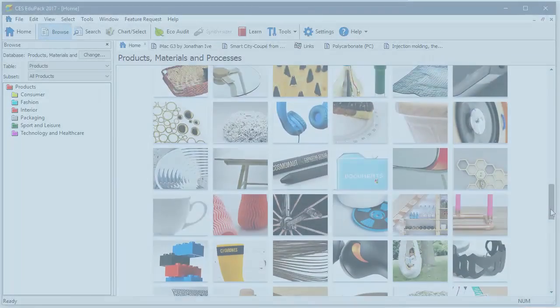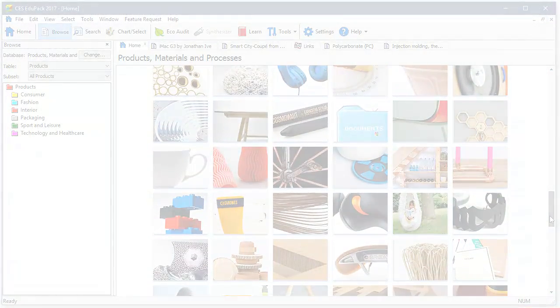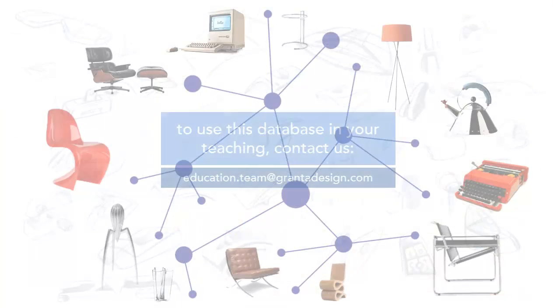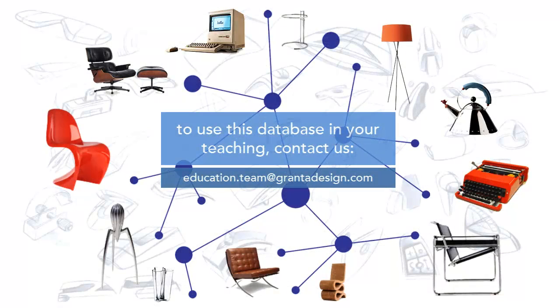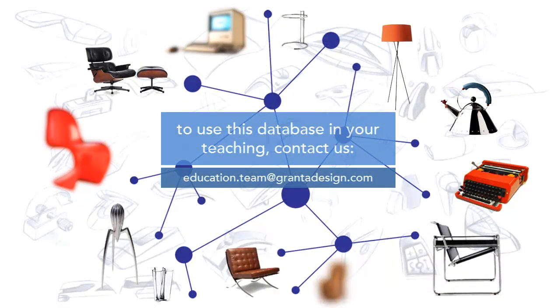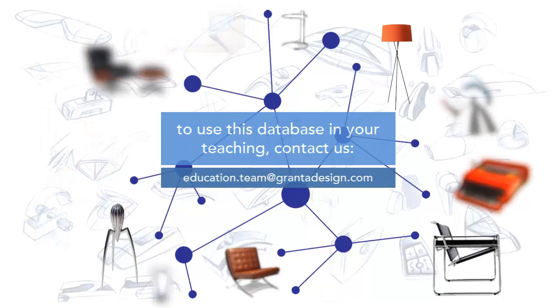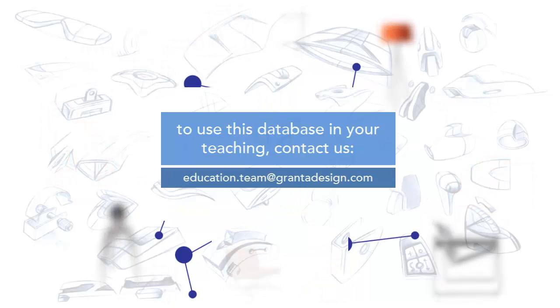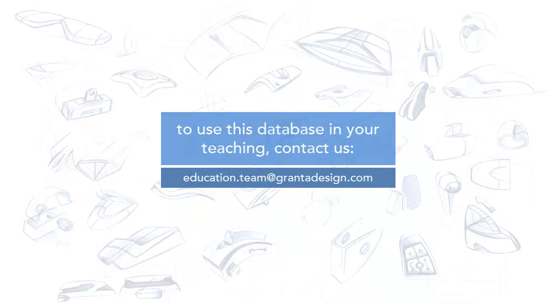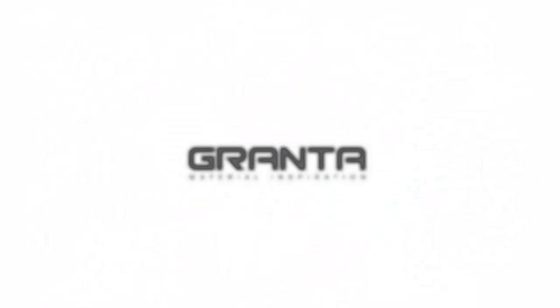Follow this link to arrange a demonstration to find out more about the database, how to access it and how, together with its associated teaching resources, it can support your teaching. Thank you.